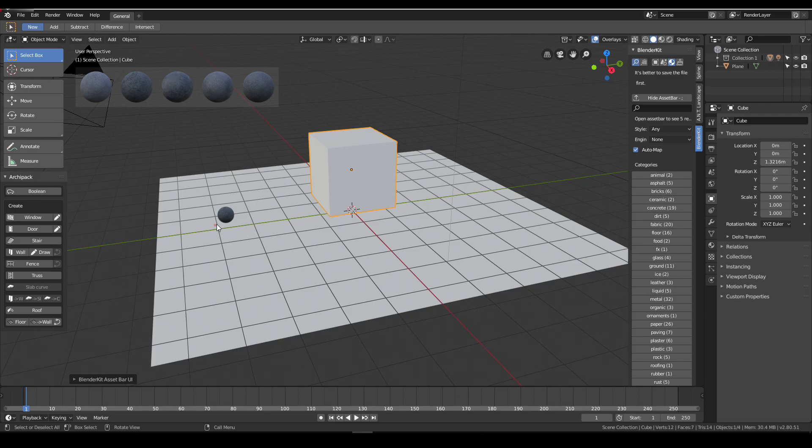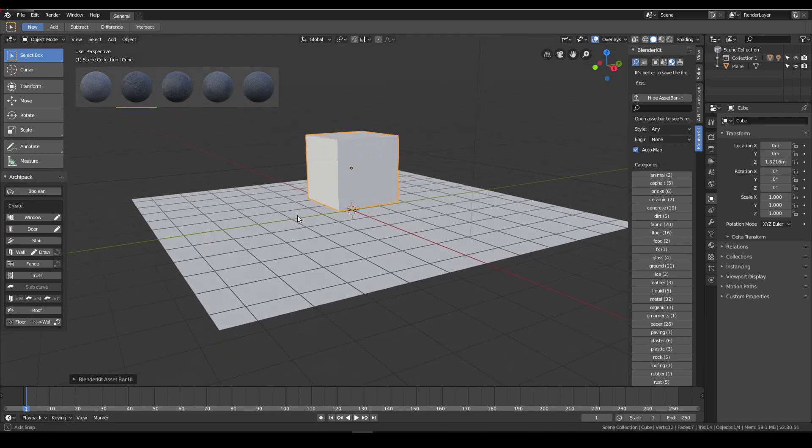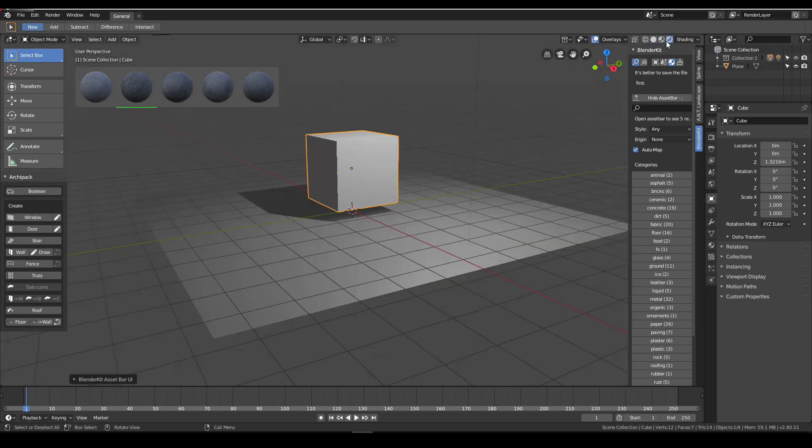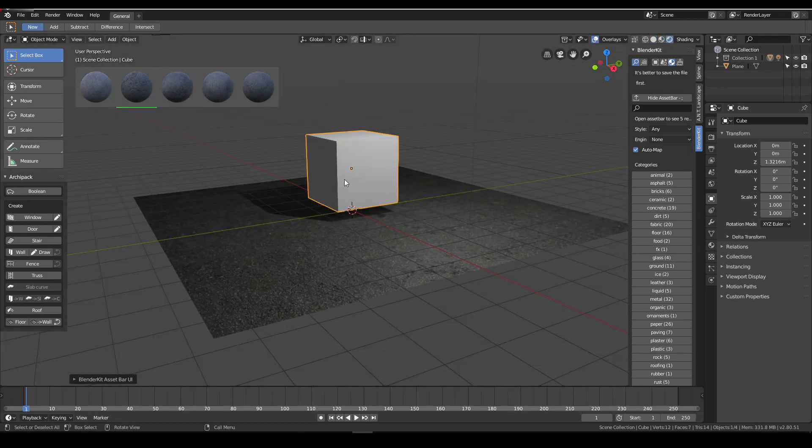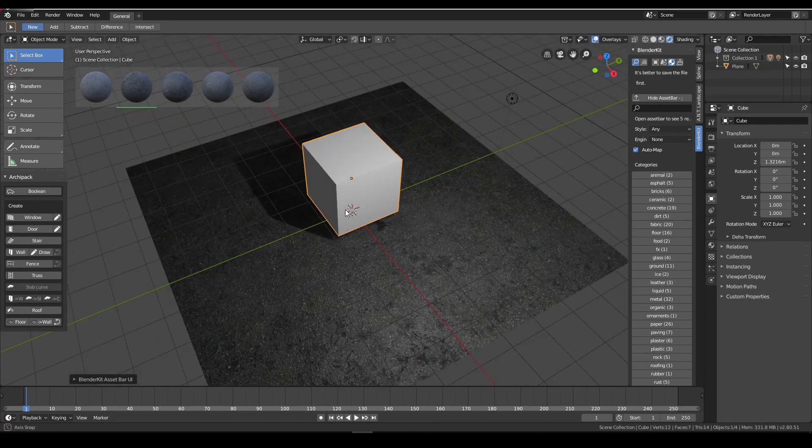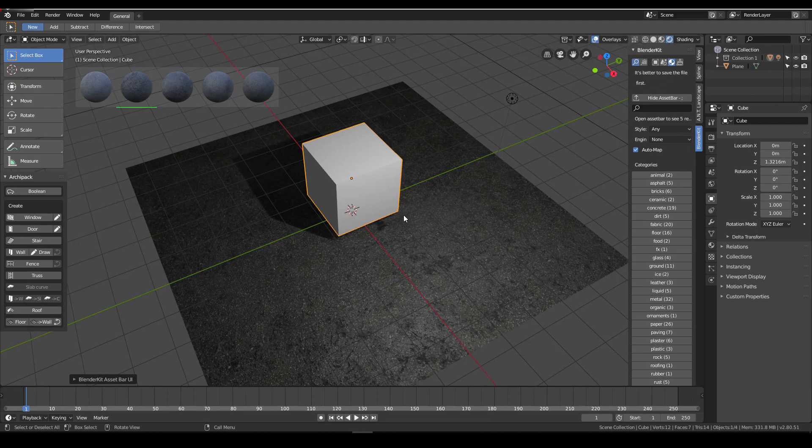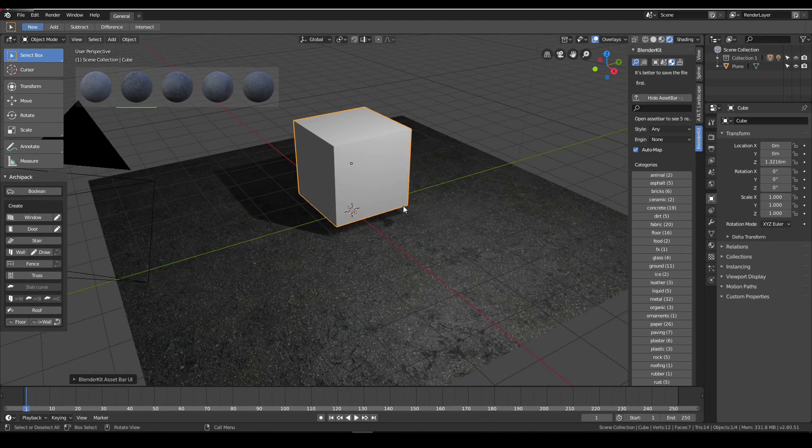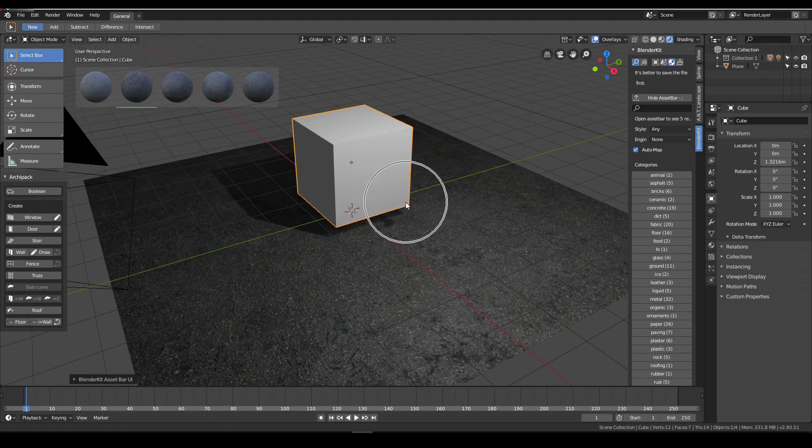Just simply drag it onto your scene, to your object. Sometimes because 2.8 is beta, it can be a problem, but as you see now it's really easy to apply a texture to your object.